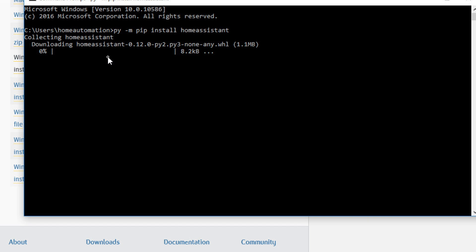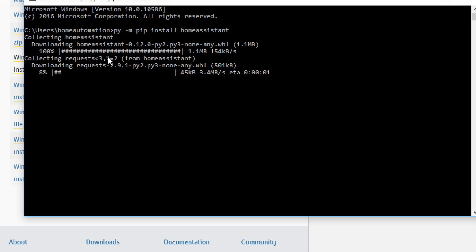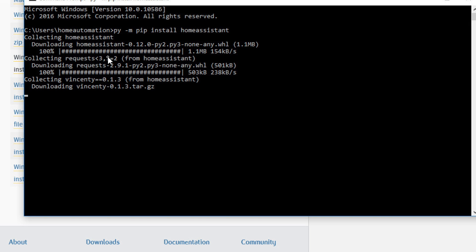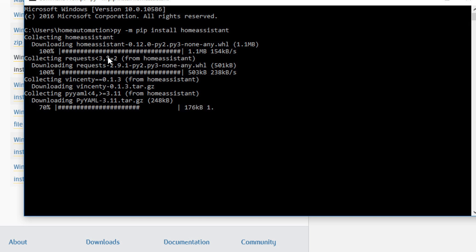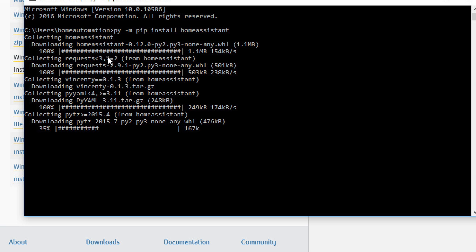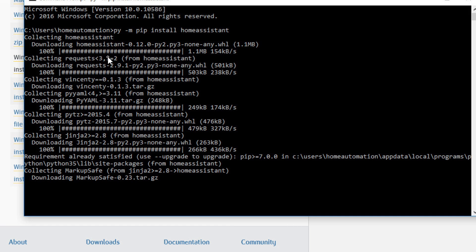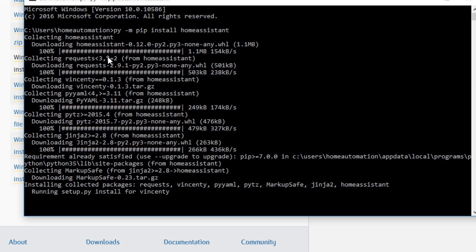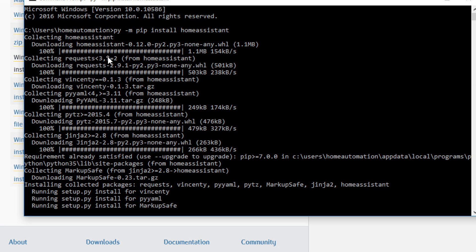All righty. Now I'm going to fast forward here again.